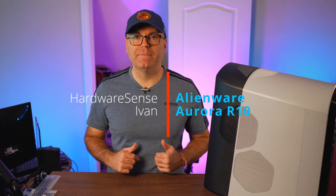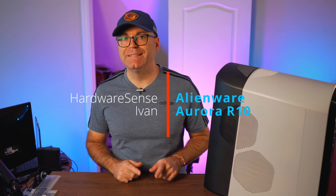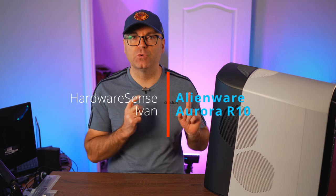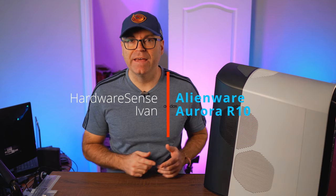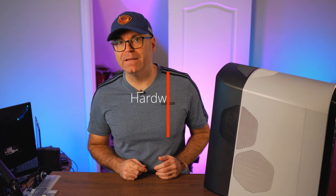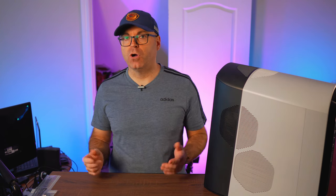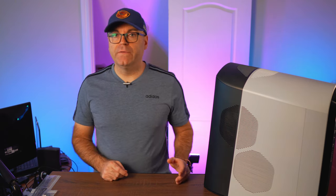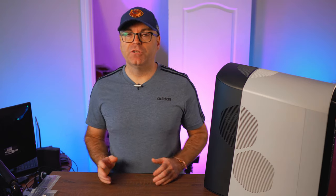Hey guys, welcome back to the Hardware Sense channel. My name is Ivan and today we're going to look at this Alienware Aurora R10. I'm going to call it the R10 from now on because that name is kind of long. I wanted to compare all the flagships between the three big OEMs - Lenovo, HP and Dell.